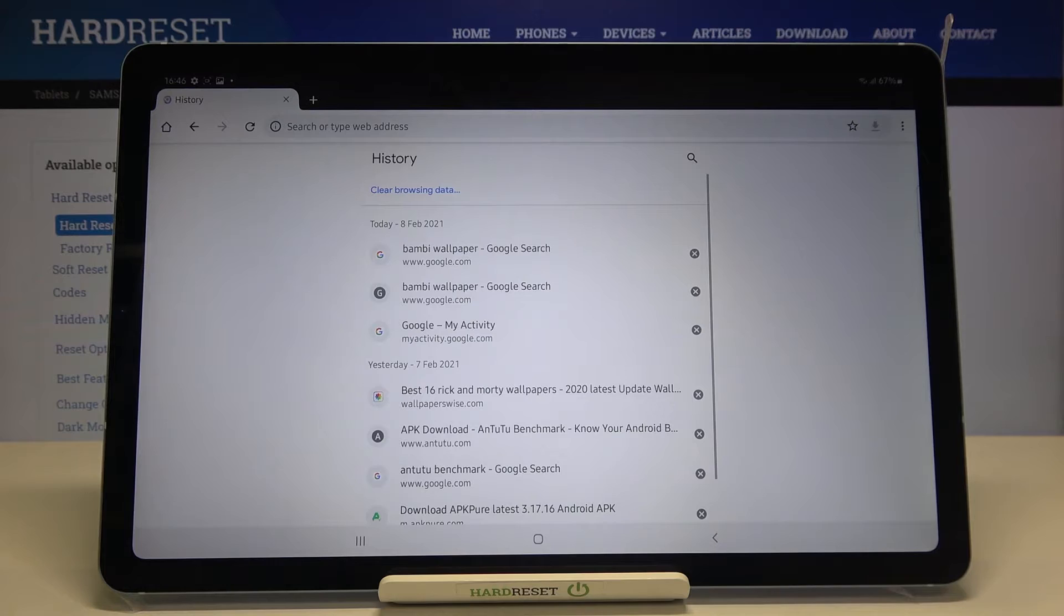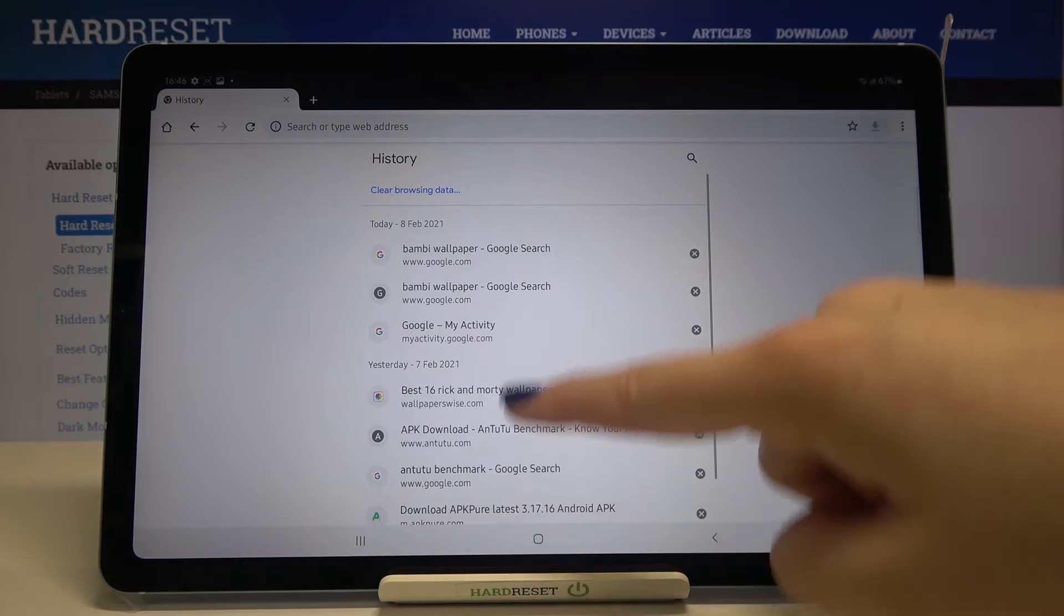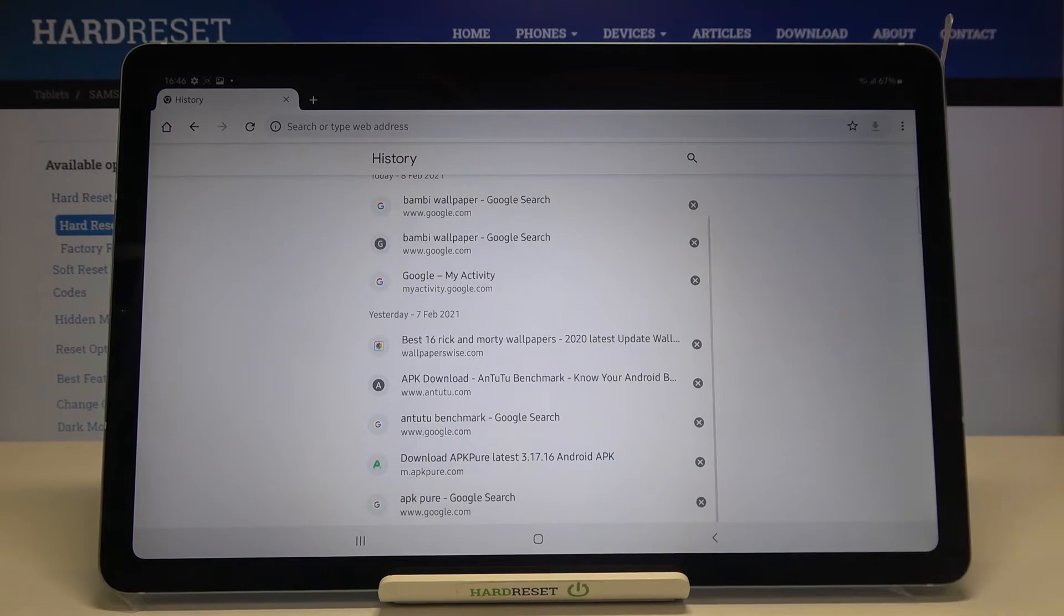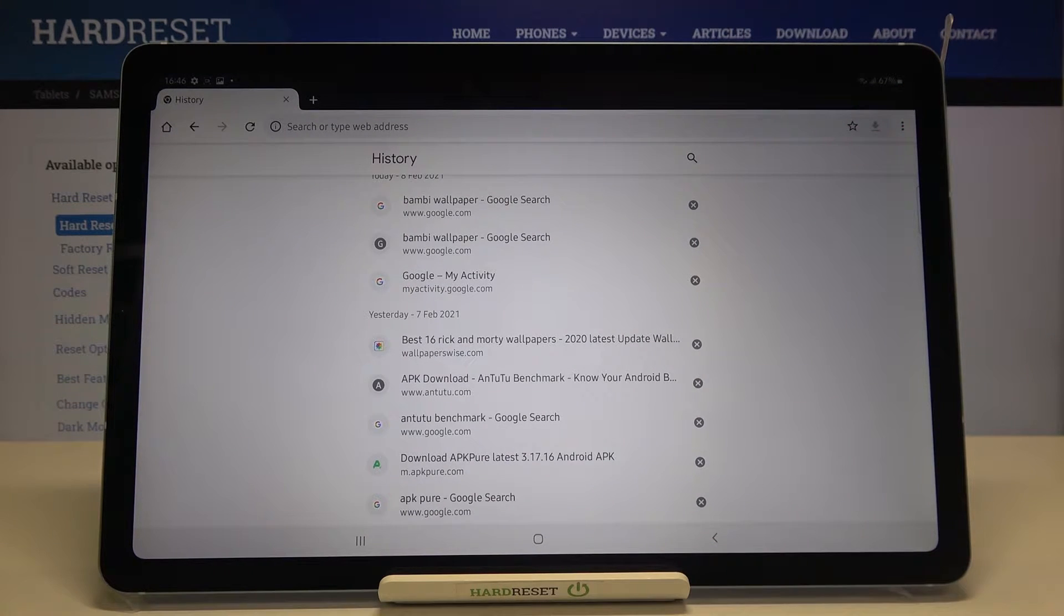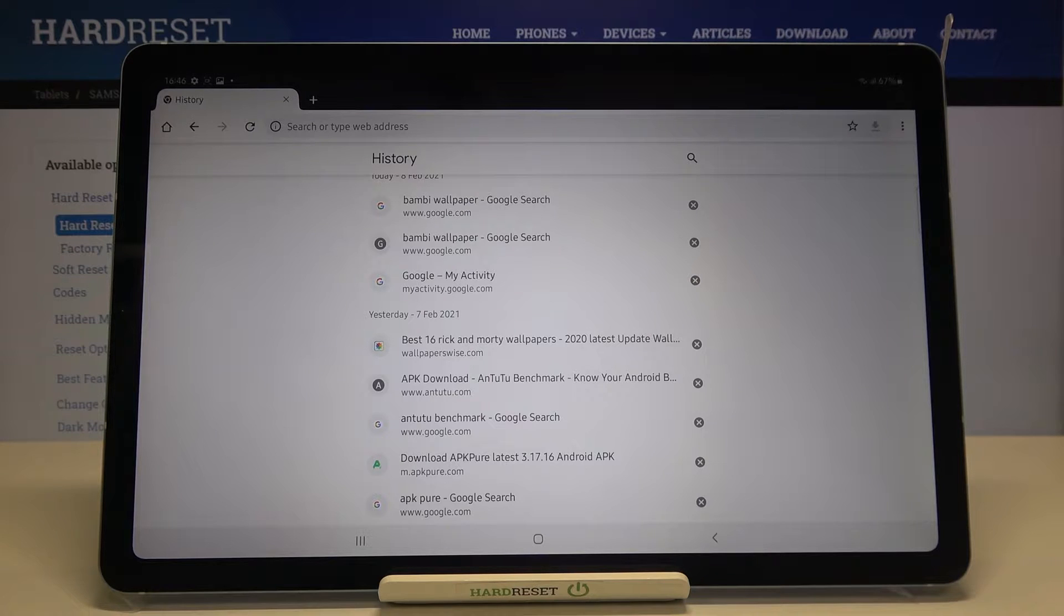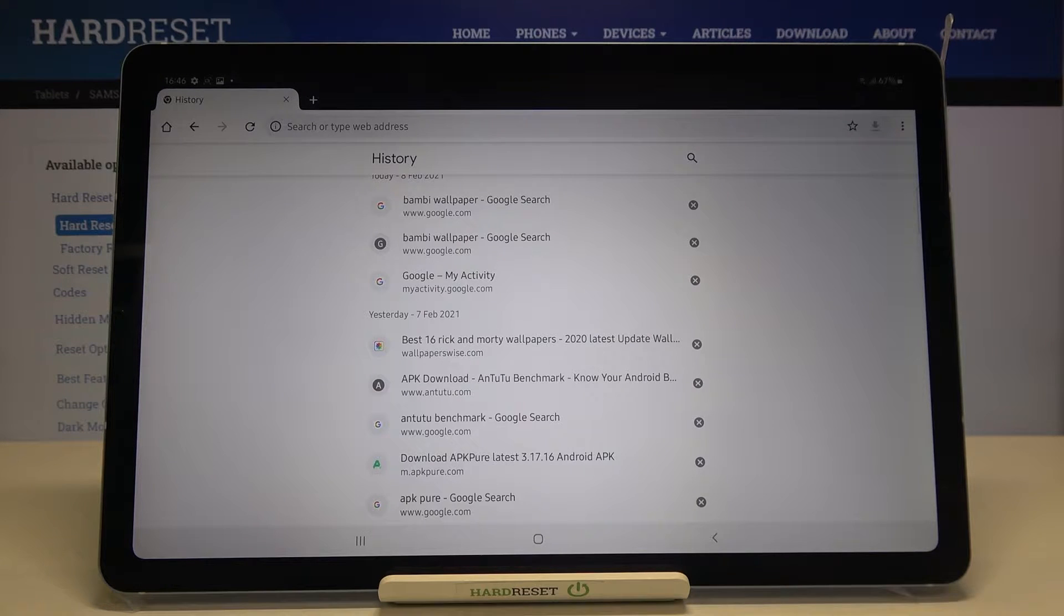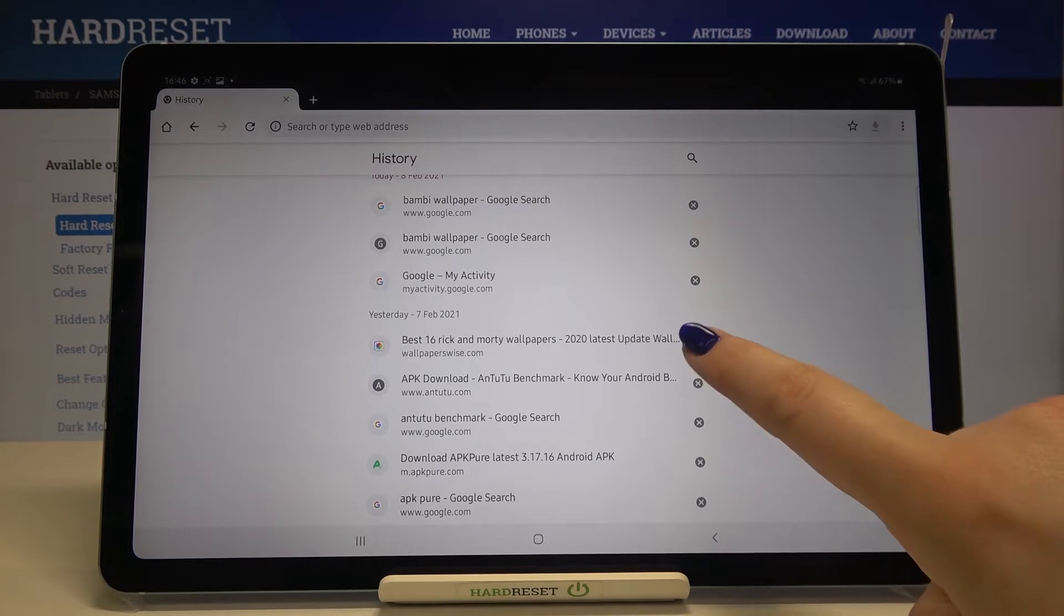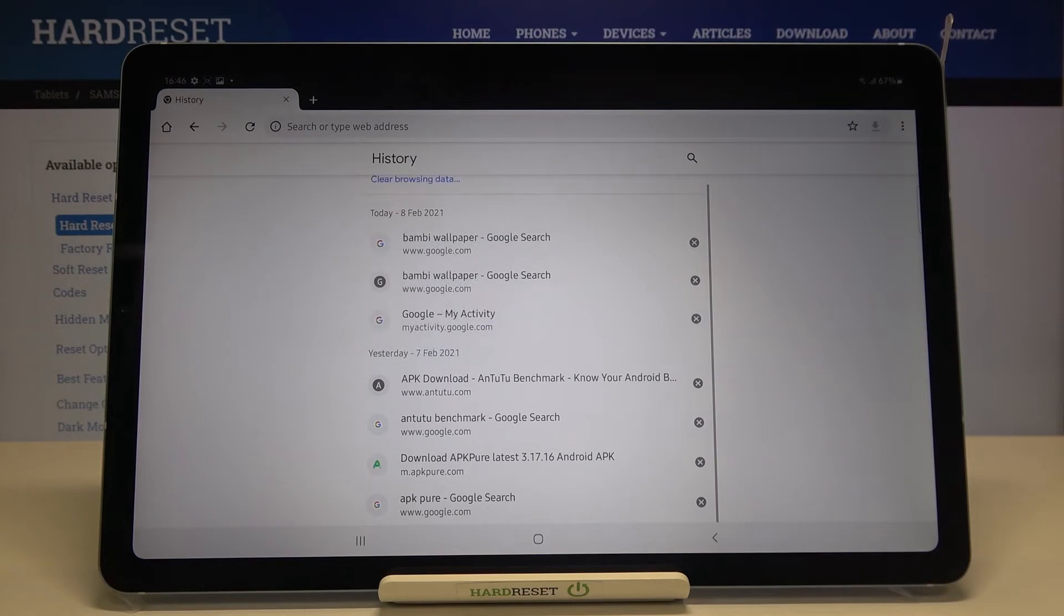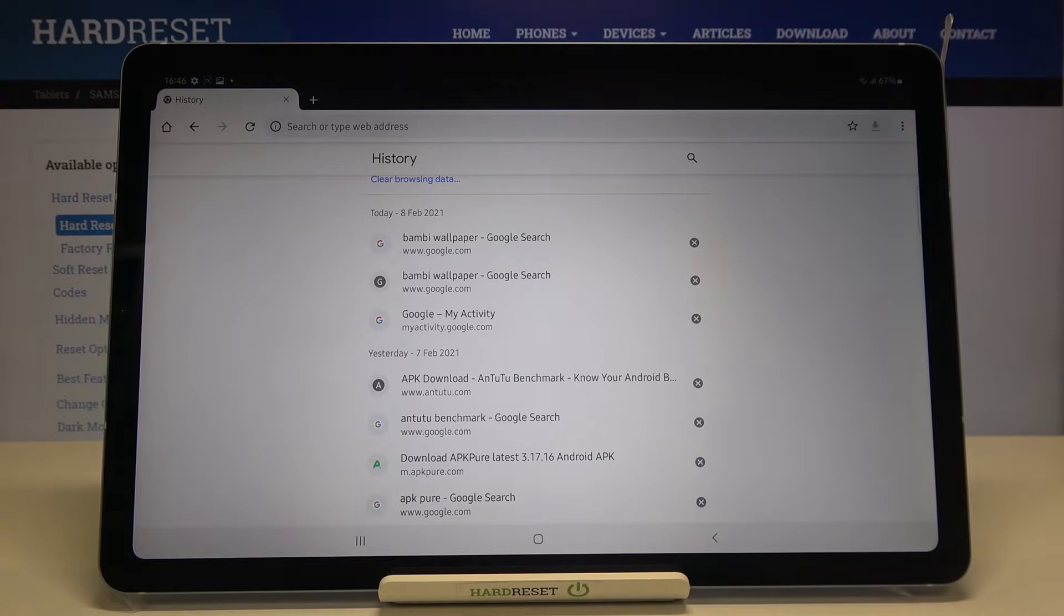Now we have to tap on history and as you can see here we've got the list of previously visited websites. If you'd like to remove only one of them, all you have to do is simply tap on this X button right next to it and it immediately disappears.